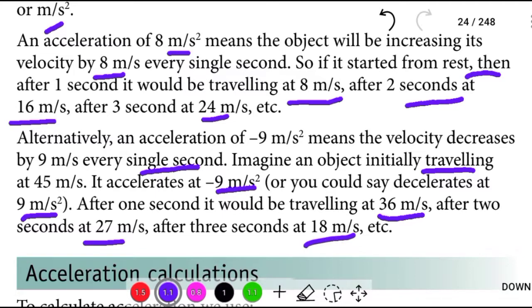So an acceleration of minus 9 meter per second square means the object's velocity decreases by 9 meter per second every single second.